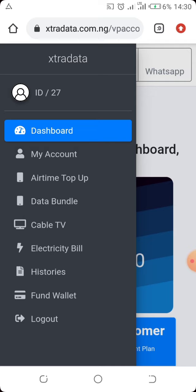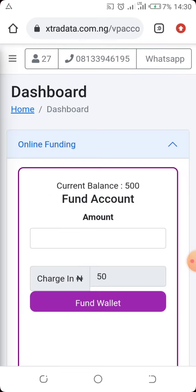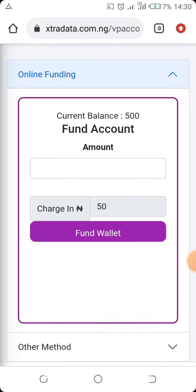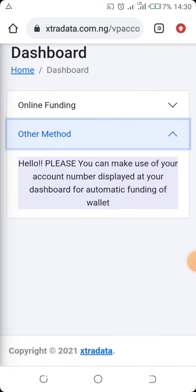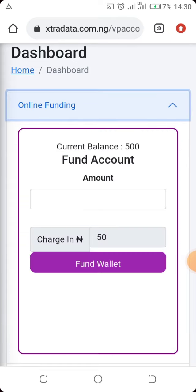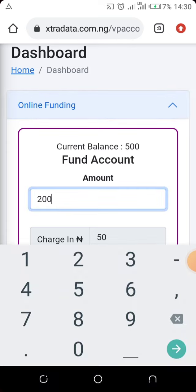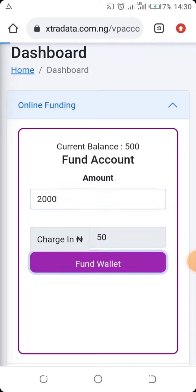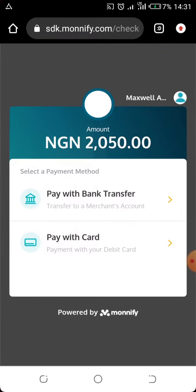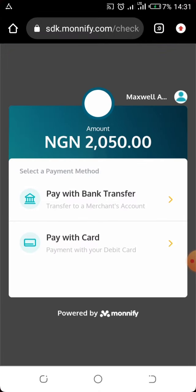To fund your account, click the menu and select 'Fund Wallet.' You'll see the total and the funding options. The first method is a bank transfer, or you can use an online payment option. If you choose online payment, enter the amount — for example 2,000 Naira, which has a 15 Naira charge — then click 'Fund Wallet.' You'll be redirected to a page where you can pay by card or bank transfer.